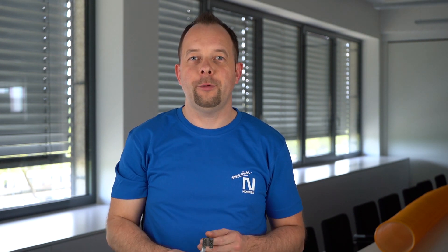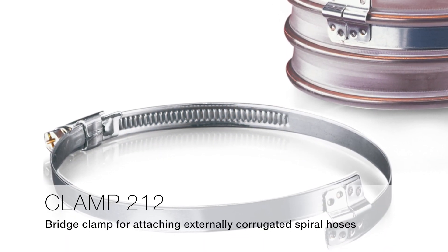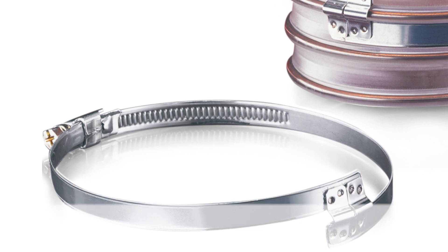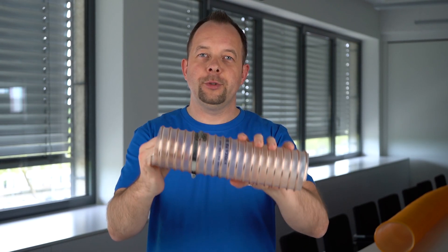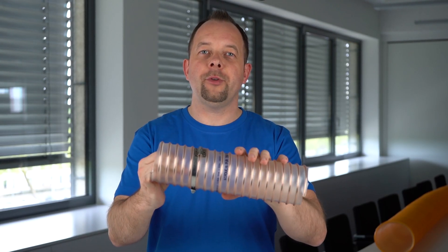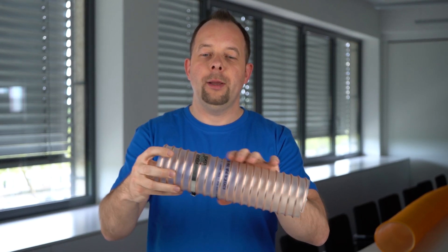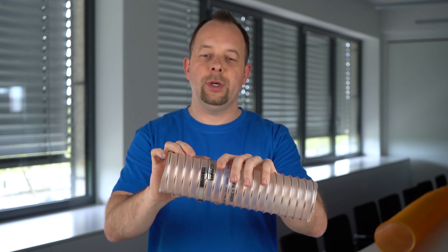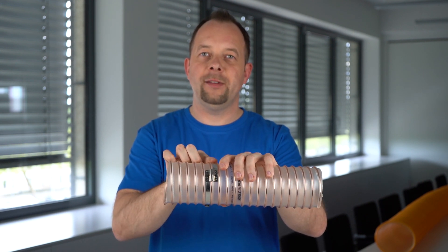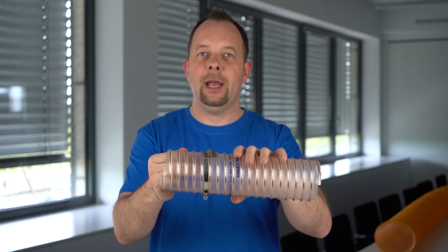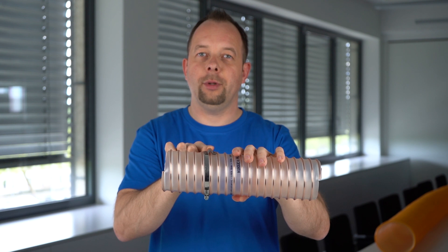Let's start with the Universal Clamp 212, which is suitable for external corrugated spiral hoses. For example, you can use it for the Erdog 350 hose. Please make sure that the band lies between the spiral and the bridge lies on the spiral.